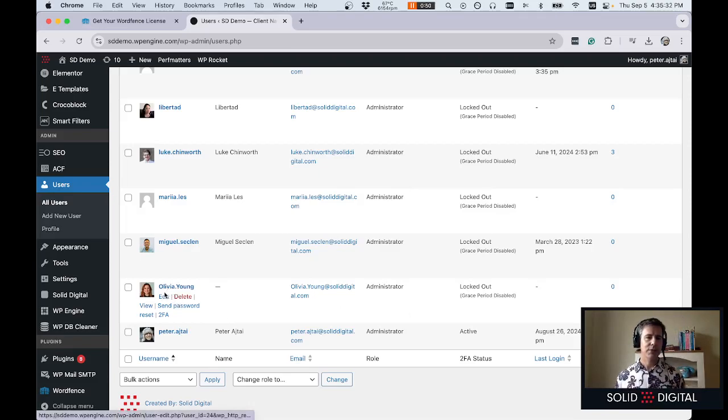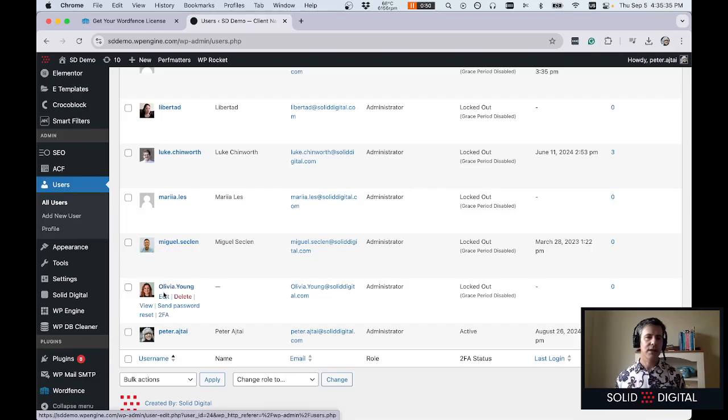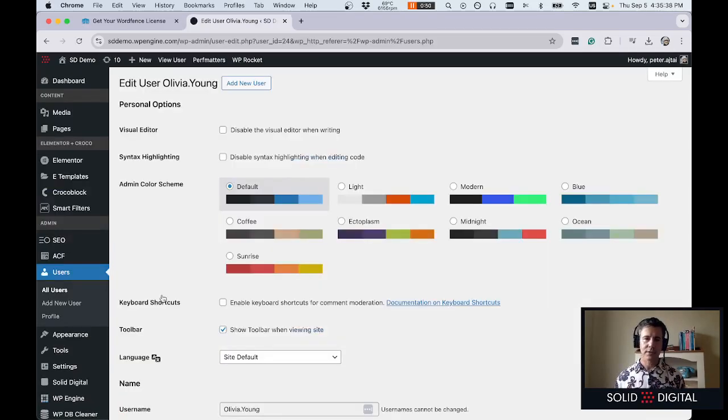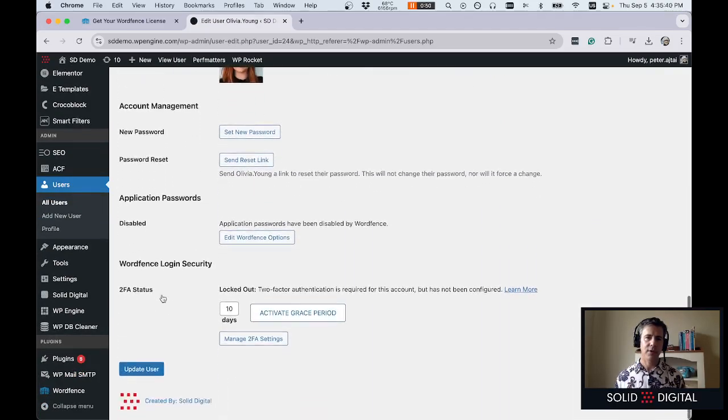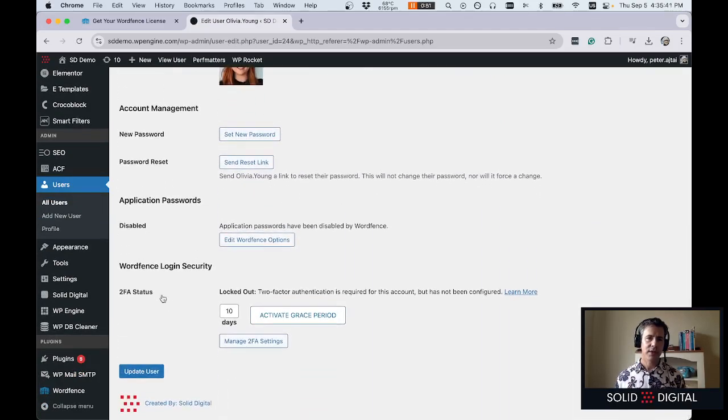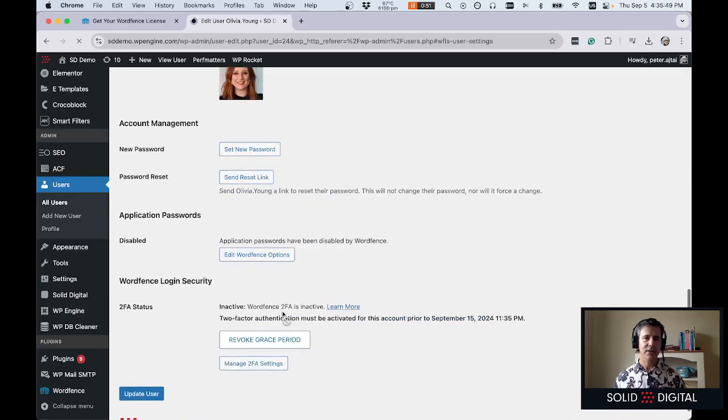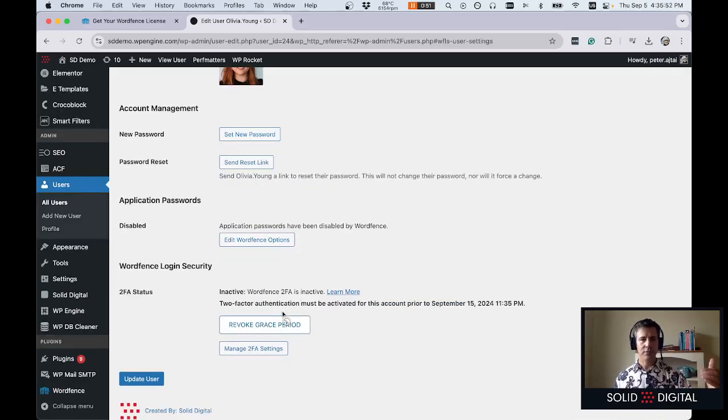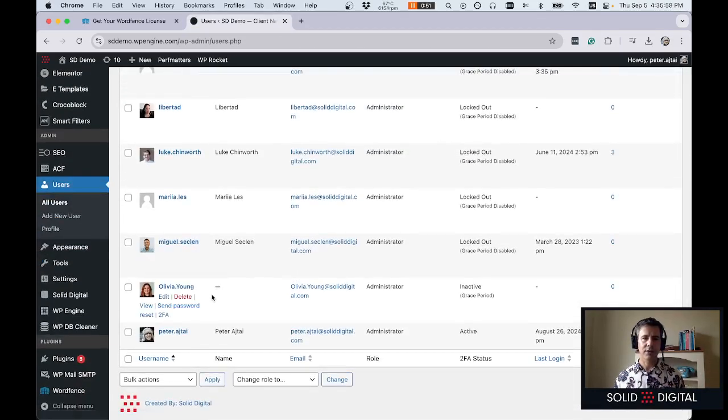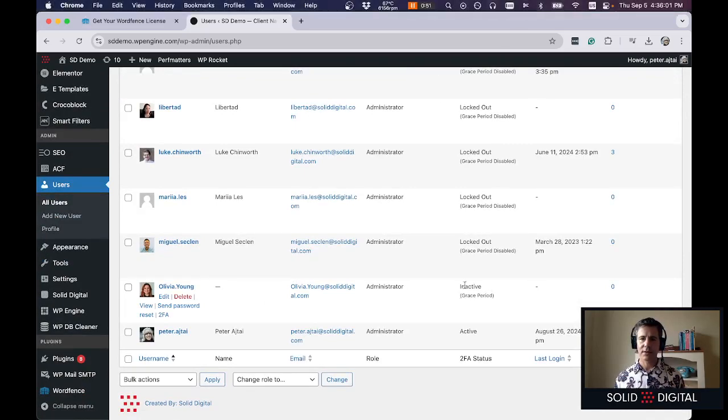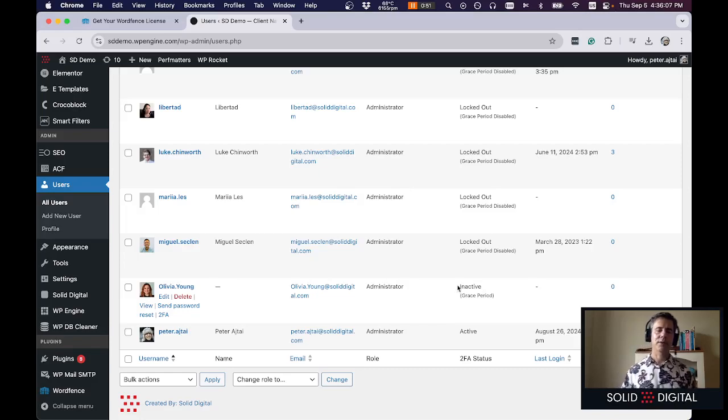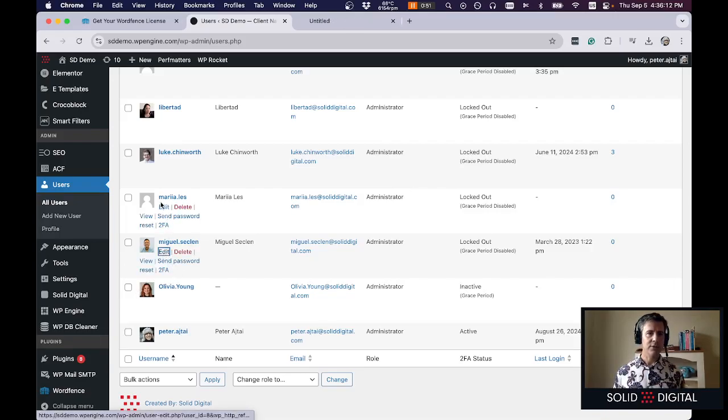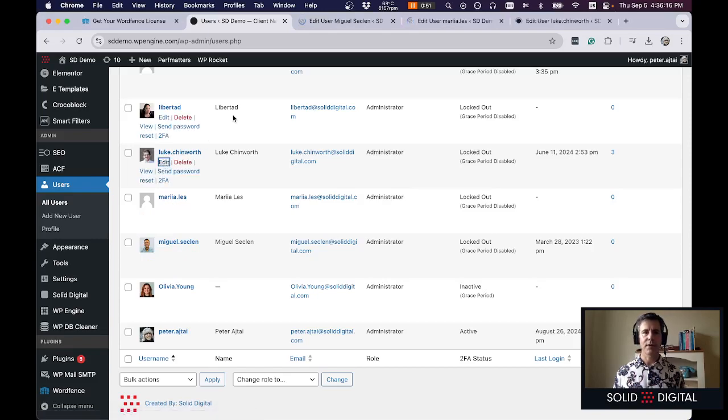So last time when we checked the user there was no grace period option for 2FA but now you can see because there's one user with 2FA activated there's a grace period that can be activated and basically you have to go through each user and activate this 10-day grace period. So now if I look at this user then you can see that they are in the grace period and to fully enable 2FA for all admins I just have to click on all these users and enable 2FA for them.